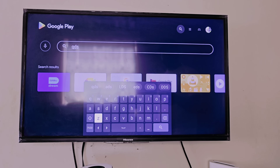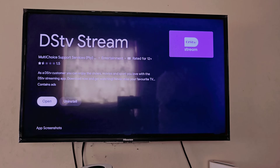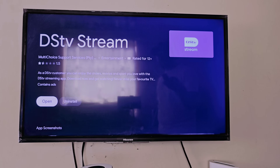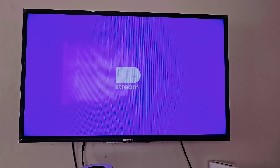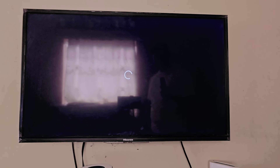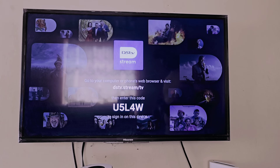It will bring up an app — as you can see it says DStv Stream. Make sure that app is installed. Tap on it; if it's not installed it will show Install and you can install it. After finishing that step, tap Open to open the application. When you tap Open it will open as shown. It will display a particular code — we will need this code when we want to connect the TV to our smartphone.